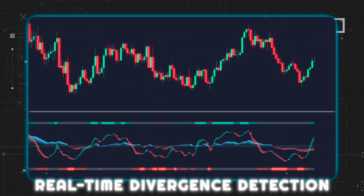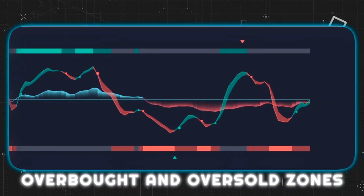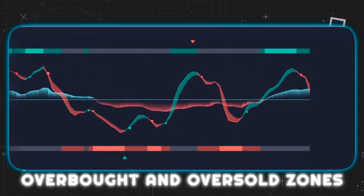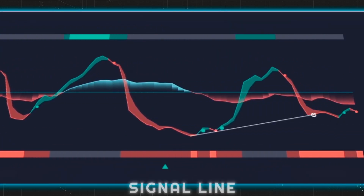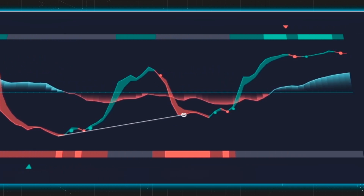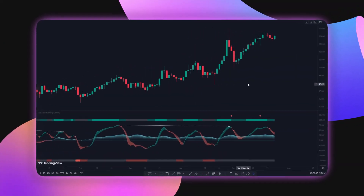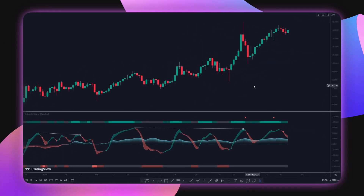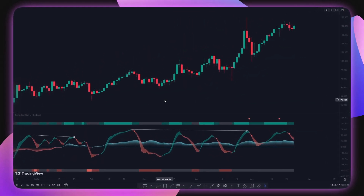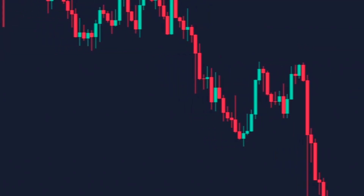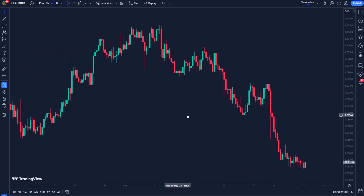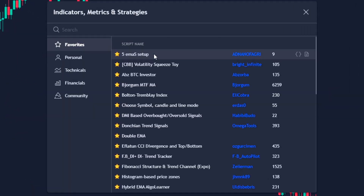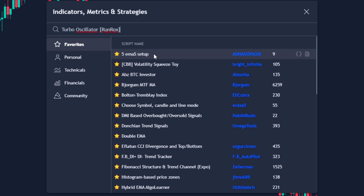These were some qualities of the indicator called Turbo Oscillator: Real-Time Divergence Detection, Overbought and Oversold Zones, Money Flow Histogram, Signal Line, and Reversal Zones. This indicator is a valuable addition to your trading toolbox. Let's see how to take advantage of it.